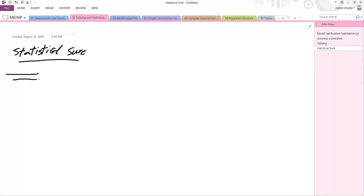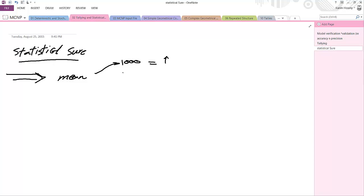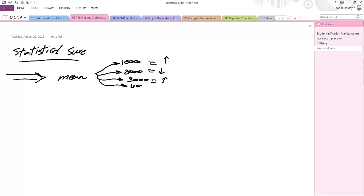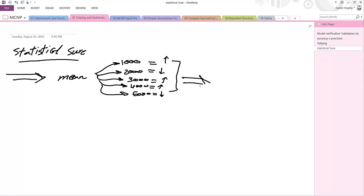The mean of your results should exhibit random behavior — the first thousand may be up, the second down, the third up, and so on. So the mean must show random behavior across batches.